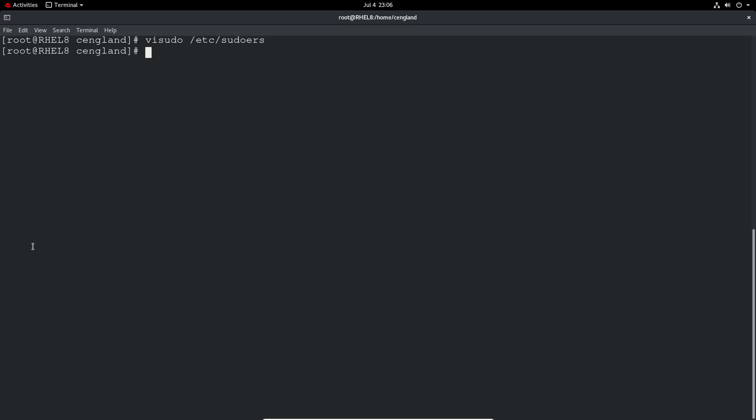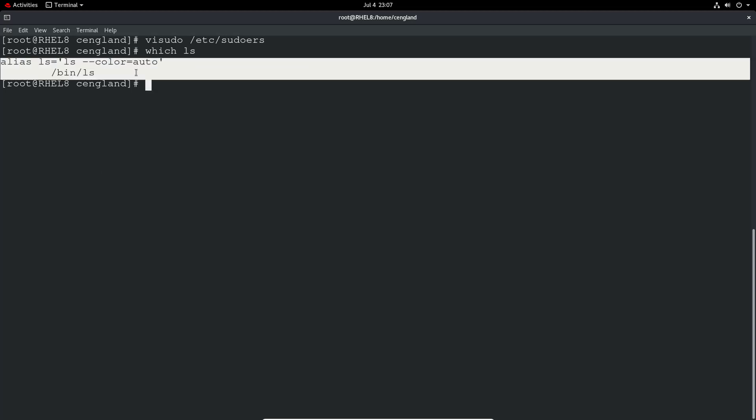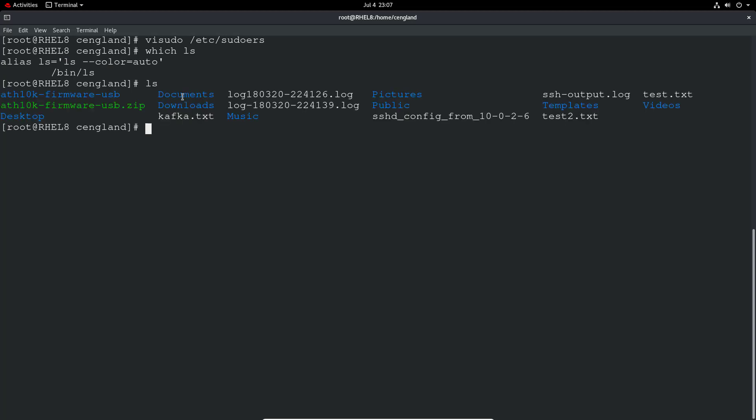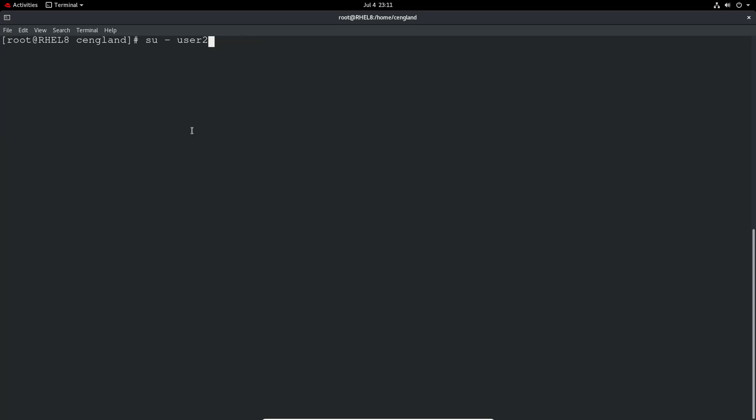To check where a particular command is run we can do which ls. You can see there's actually an alias in there which is setting the colors. When we do an ls command we have some color coding and that's just that alias there. We'll su as the user, change to user2, and now we're going to try the commands. See if this sudo configuration works.